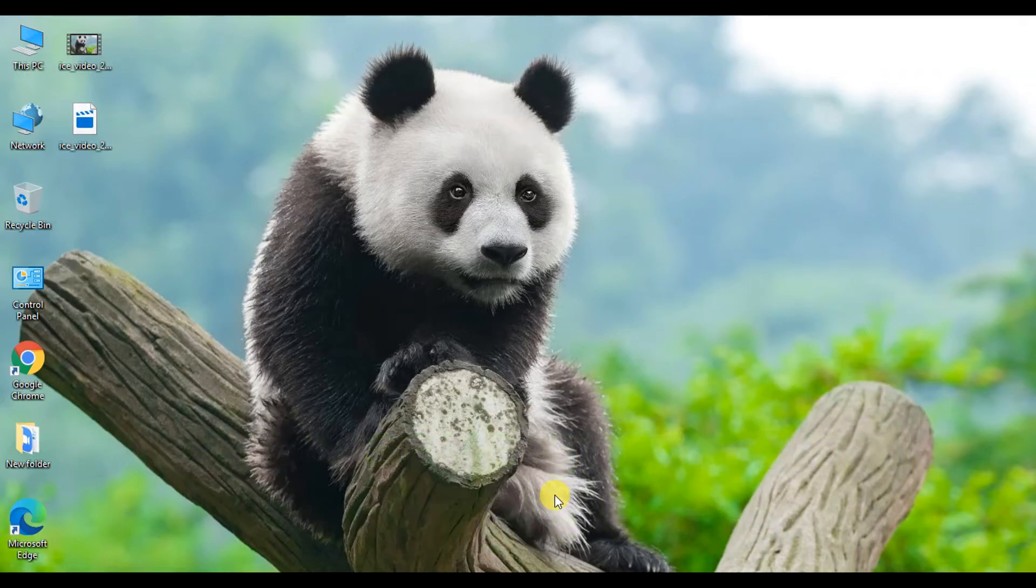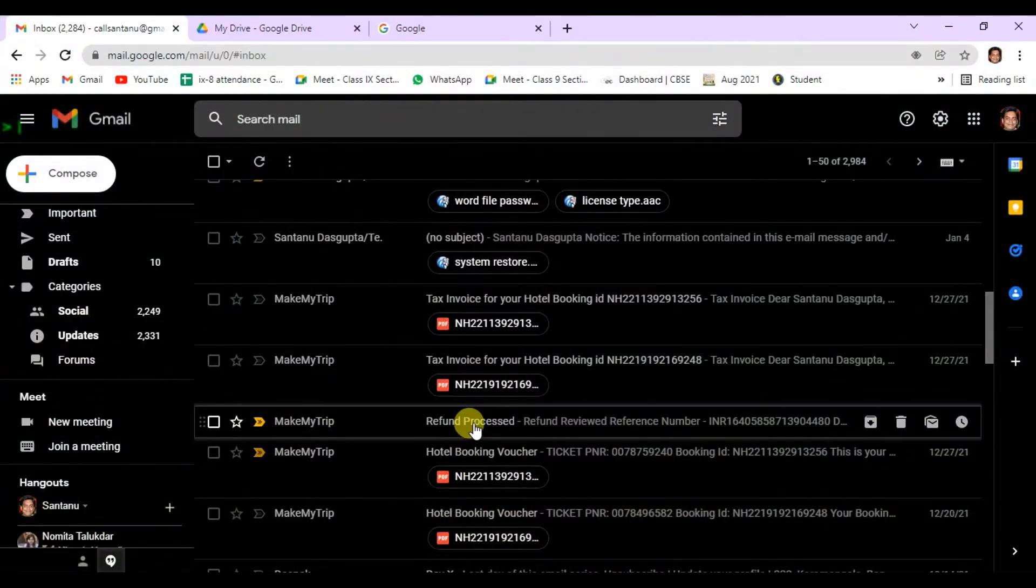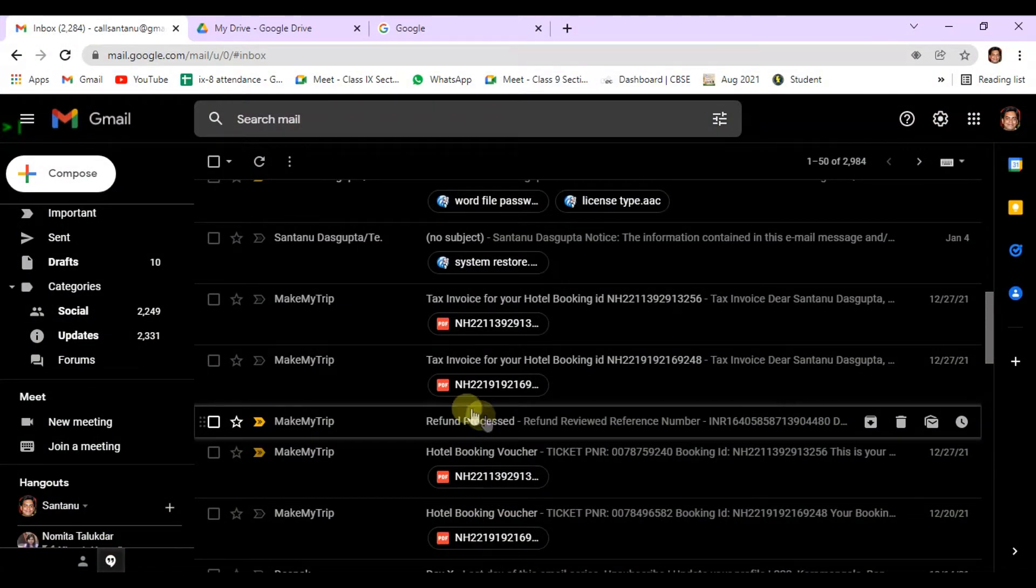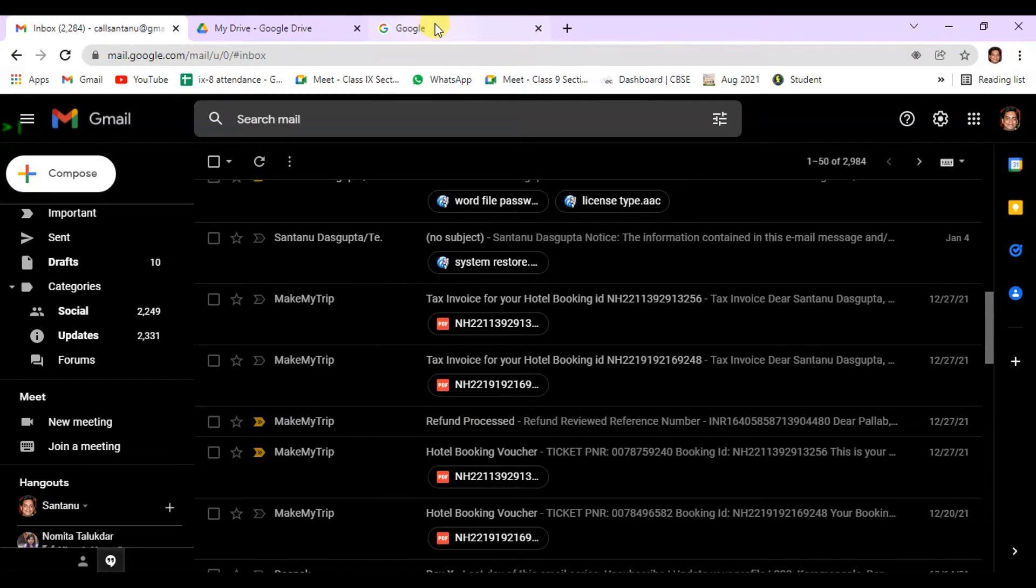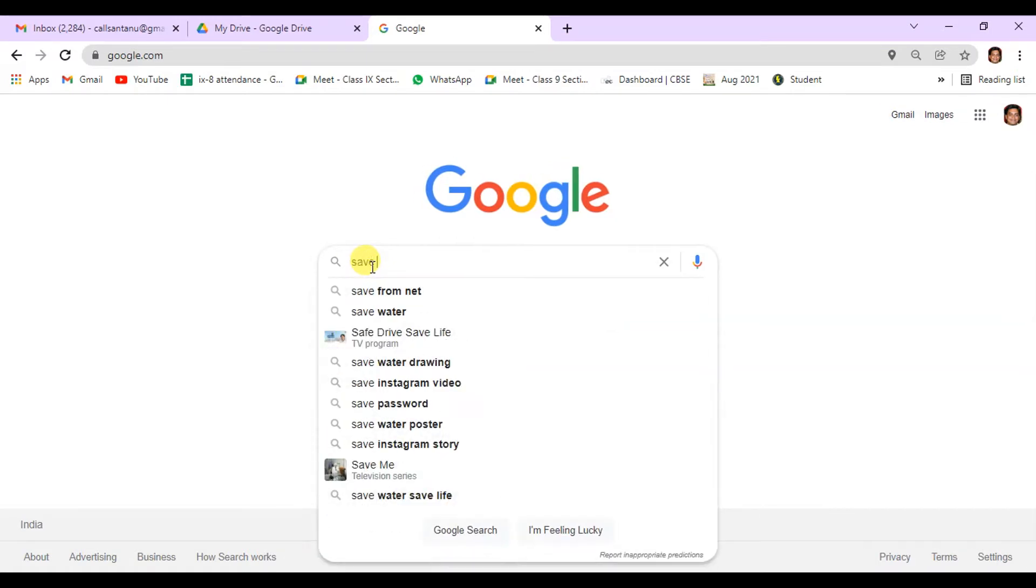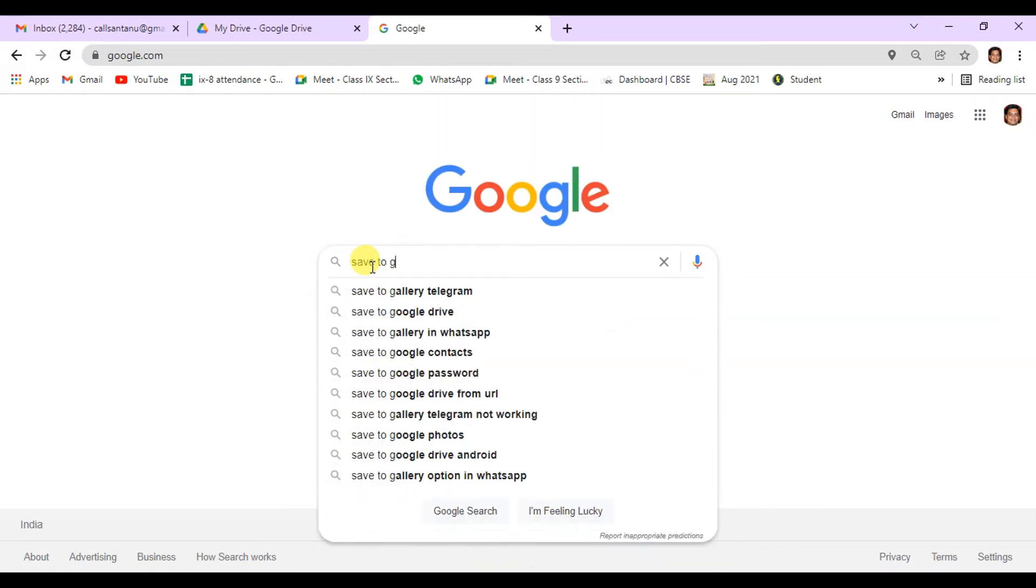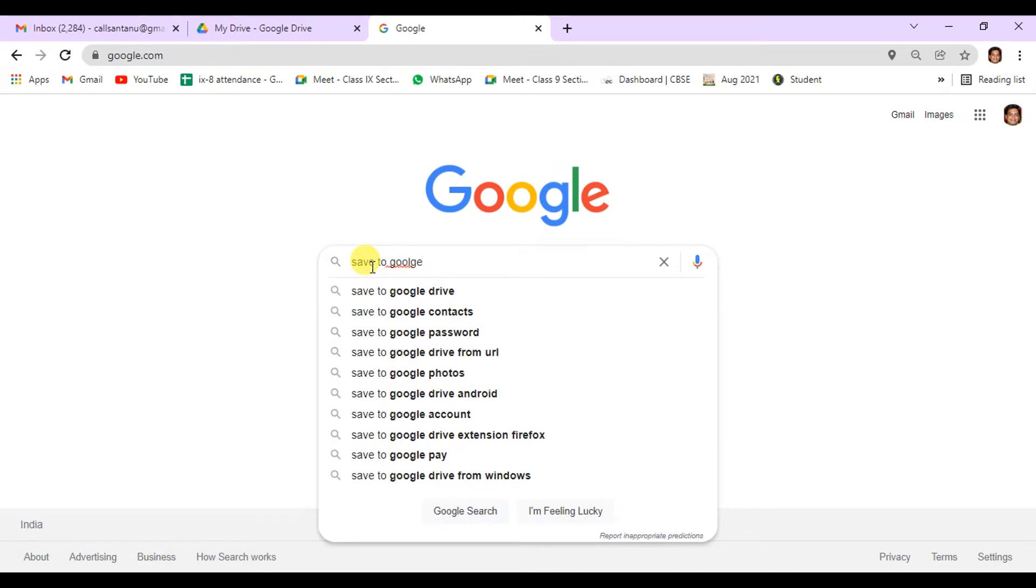First, you have to install a Chrome extension in your browser. For that, go to Google search and search for save to Google Drive.